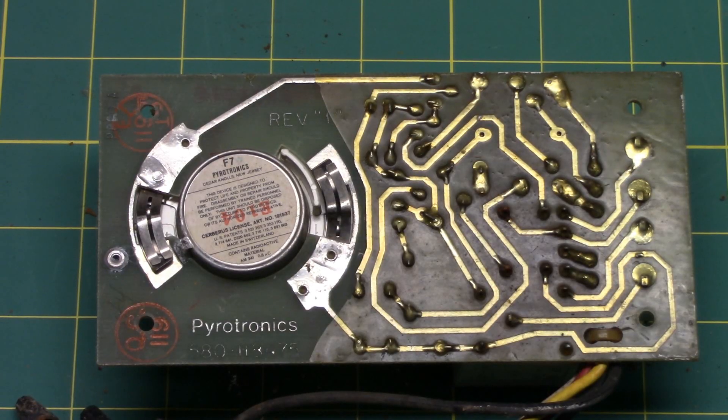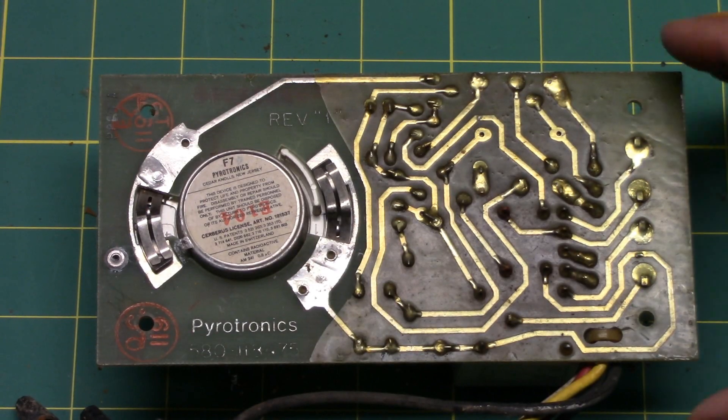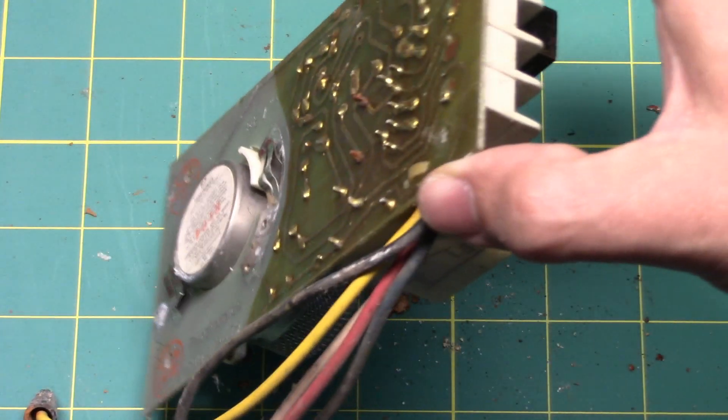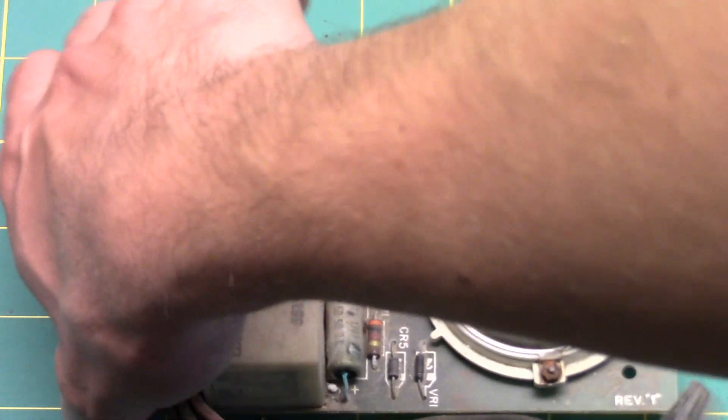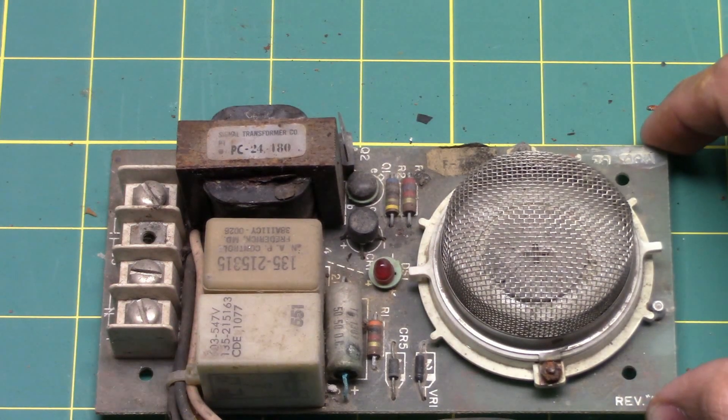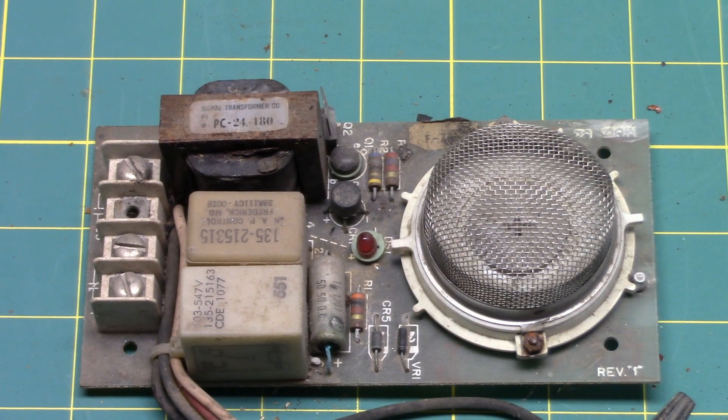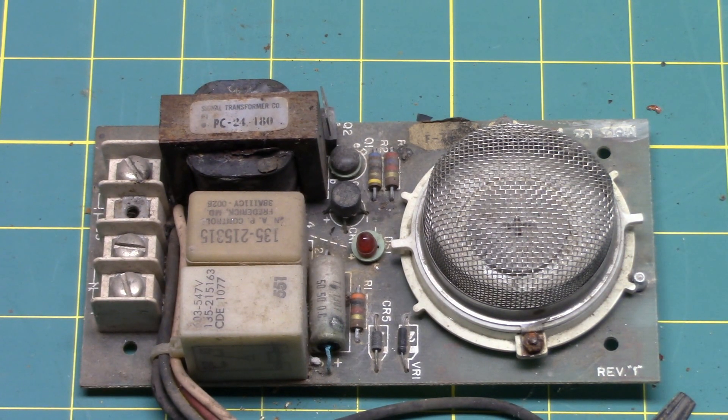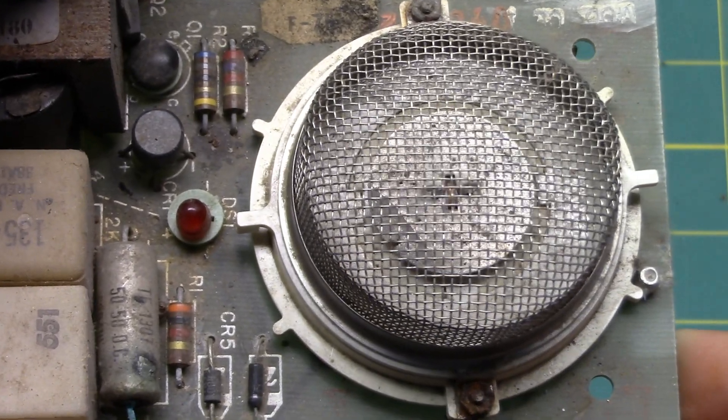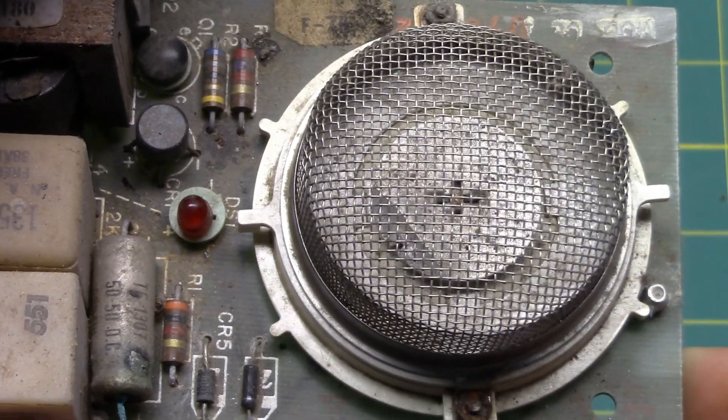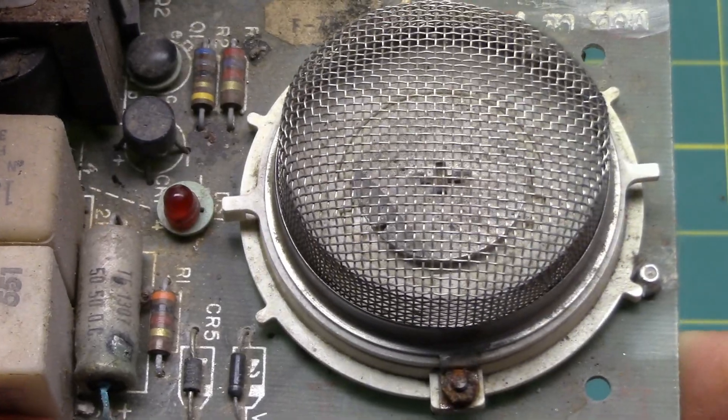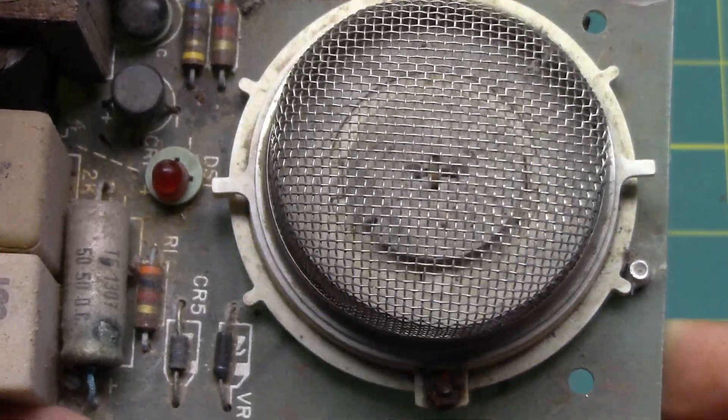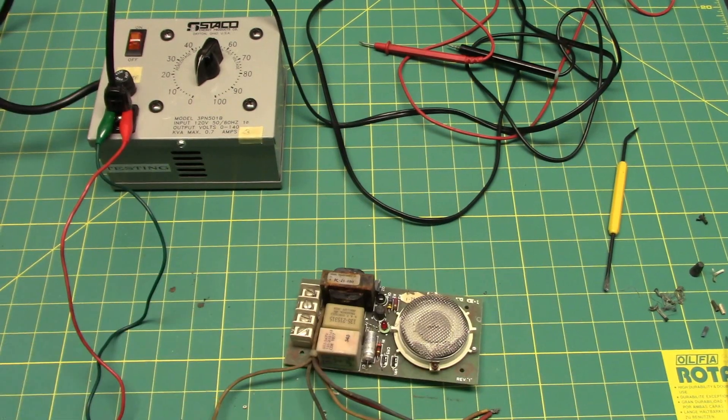This is an ionization smoke detector module, probably from the 1970s. I'd like to try to power these devices up and see if I can get it to successfully detect smoke. Here is another view of the ionization chamber. I believe right smack in the middle, that little goldish colored sliver, is the americium 241.